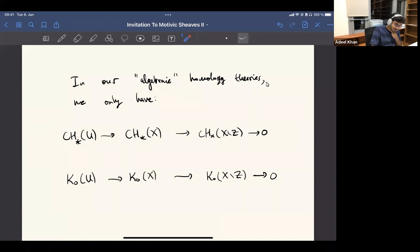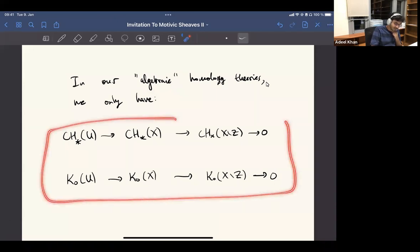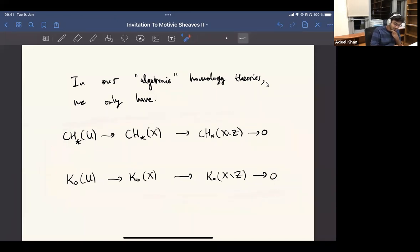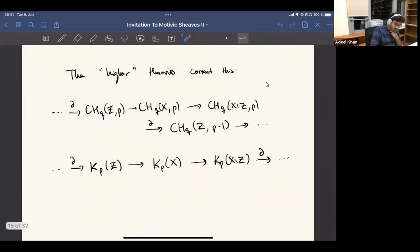We only have this right-exact localization sequence, but there's nothing — we cannot really extend this to the left. So it's a bit unsatisfying.